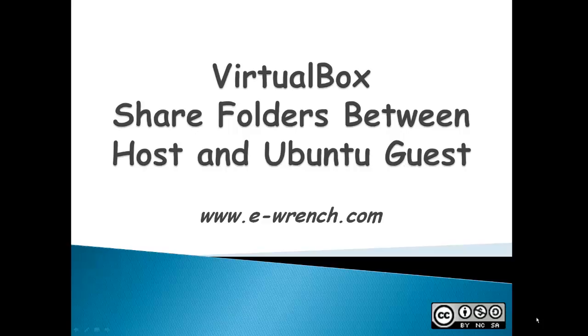Hello, my name is Mike Rayner and this video is about VirtualBox share folders between a host and an Ubuntu guest.